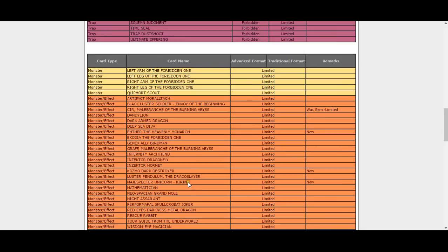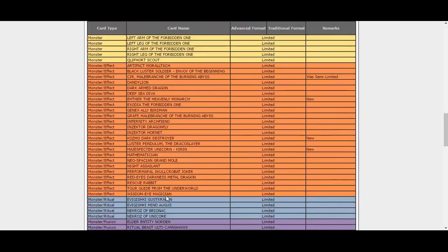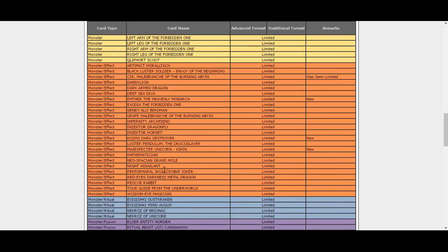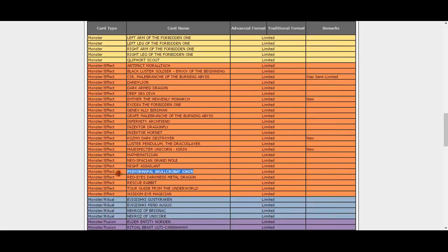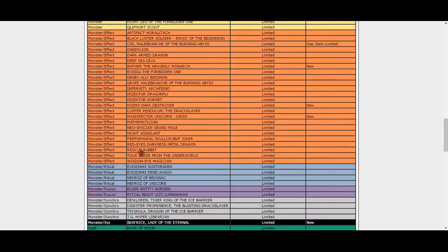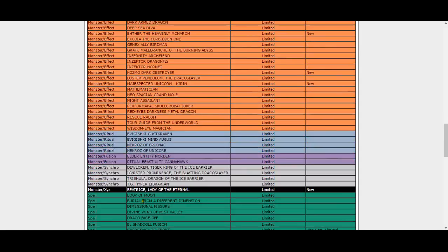It's the best Pendulum monster in the entire game, so I have to agree with this being limited. Skullcrobat Joker is still limited, which is a little odd. If you saw my last video, I said if Monkey Board was banned then this card could easily come back to three.